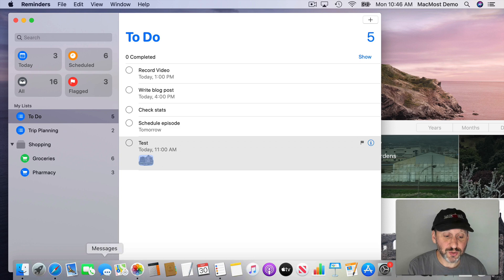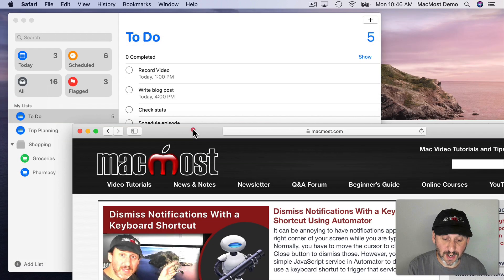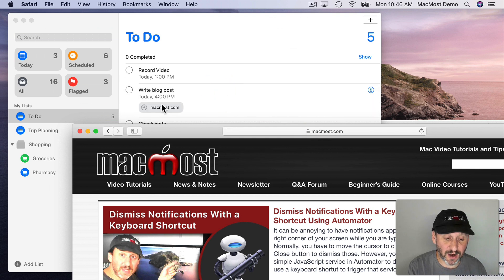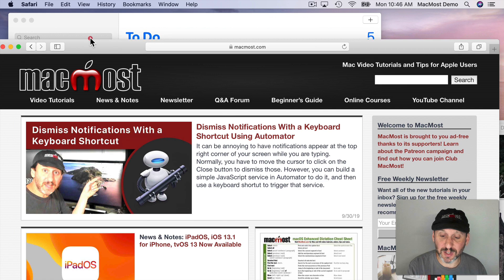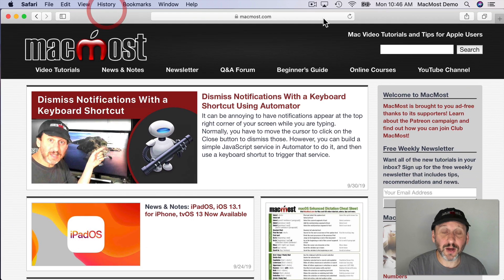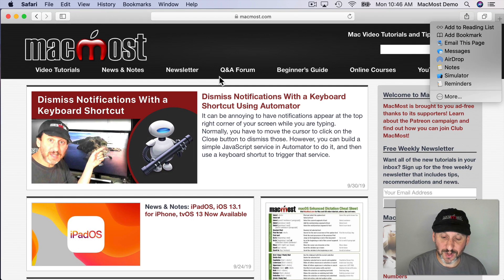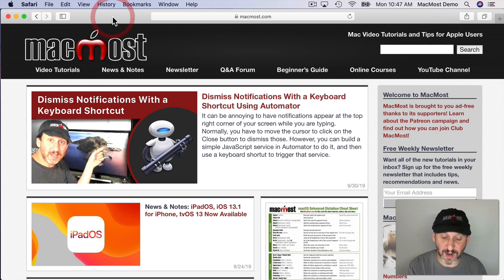Likewise you can add a URL that way. So you can be in Safari here and you can drag a URL into a reminder and you can see it adds it there. These will also appear if you go to Share something like Share a URL and say I want to share it in Reminders. It will automatically put that URL as part of the reminder.